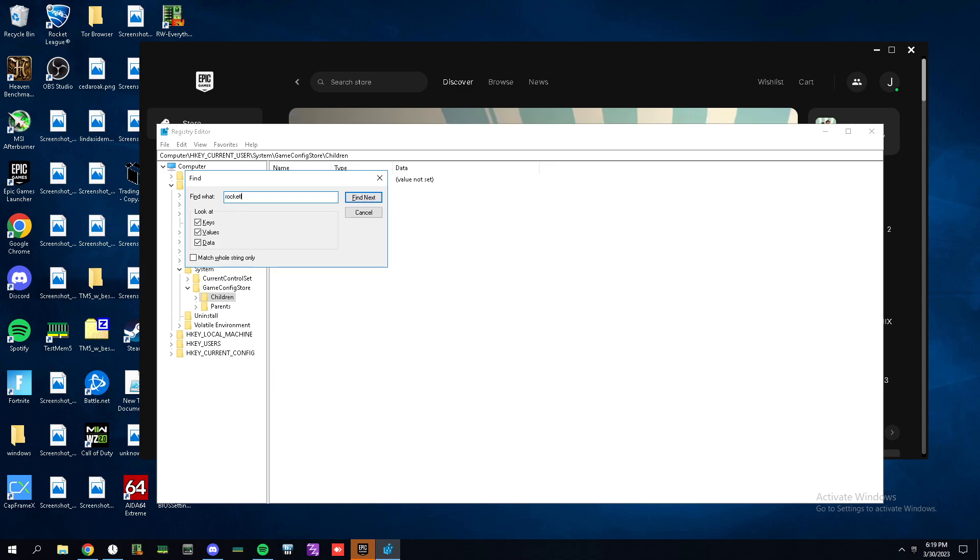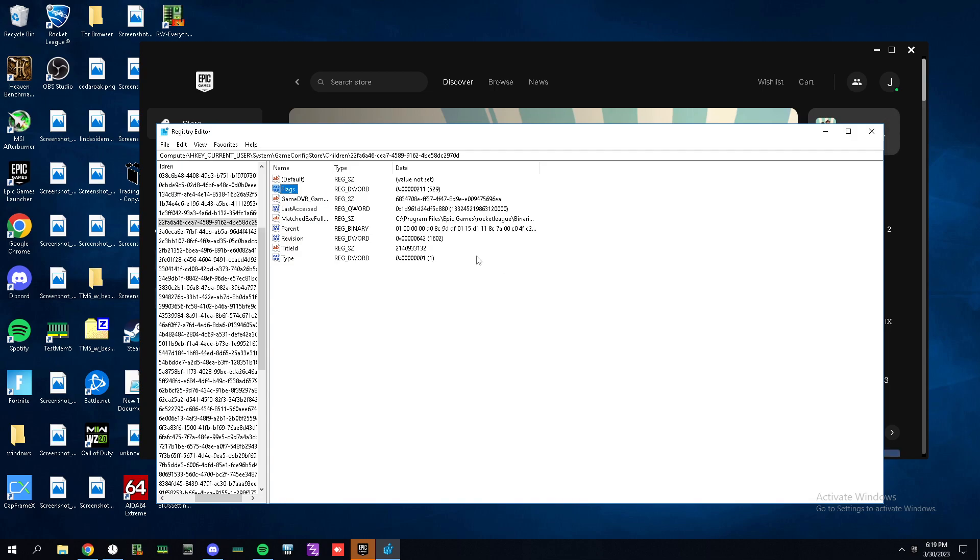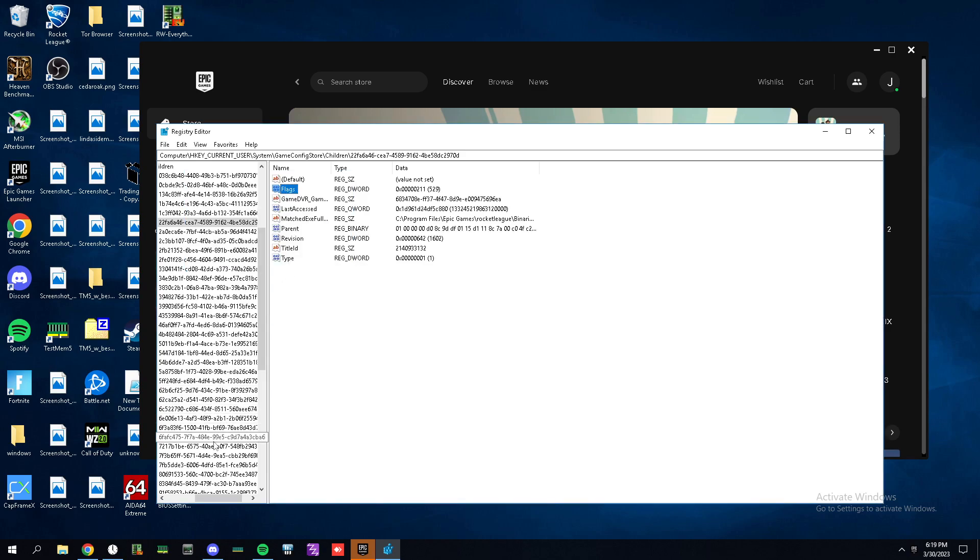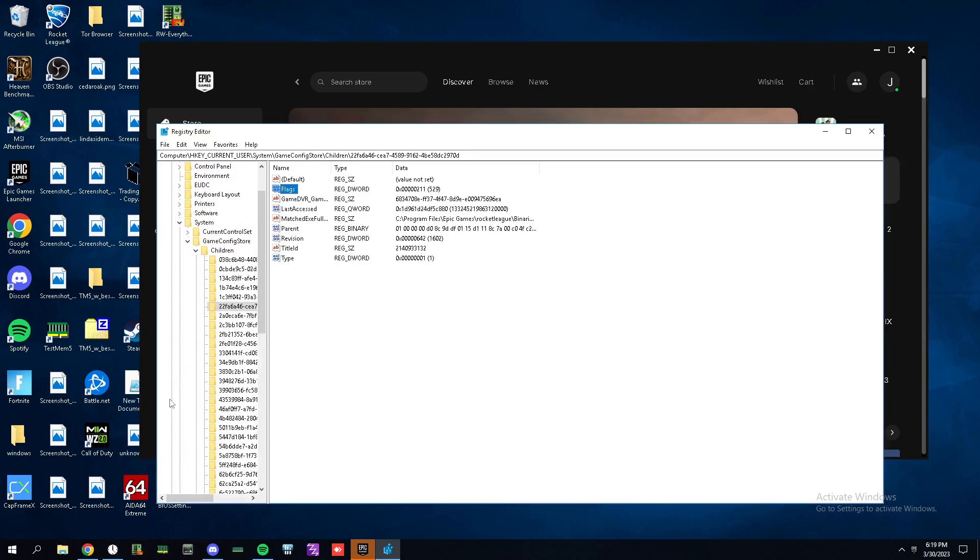For me it was Rocket League. Now it'll put you to the location. If there is one for you, go to Flags, double click on it, and type 211 in hexadecimal. It'll already be in hexadecimal. Just type 211, hit OK.